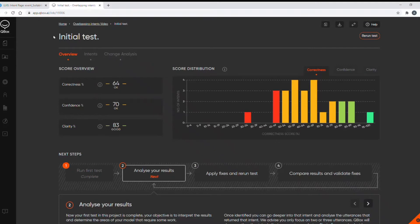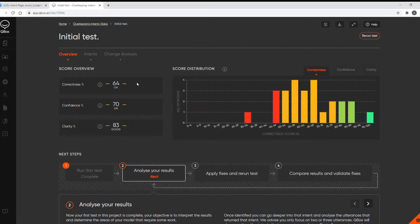The test took a couple of minutes to run so I've skipped that part and I'll show you the results. So on the overview page we can see the overall model scores are 64 for correctness, 70 for confidence and 83 for clarity. Now these scores are out of 100 so they're okay but not a great result.